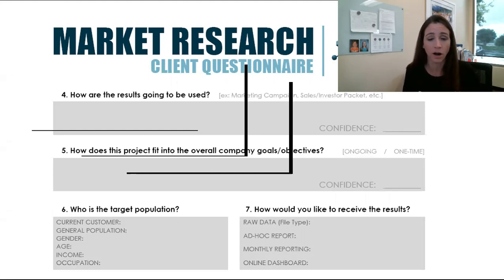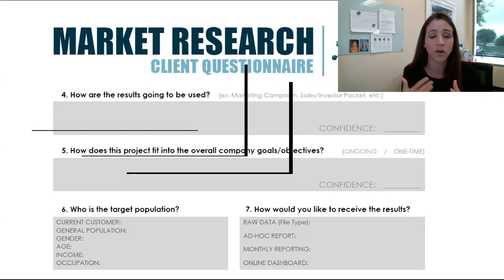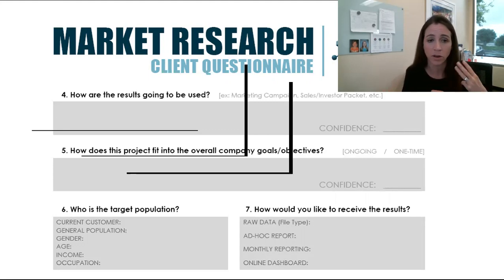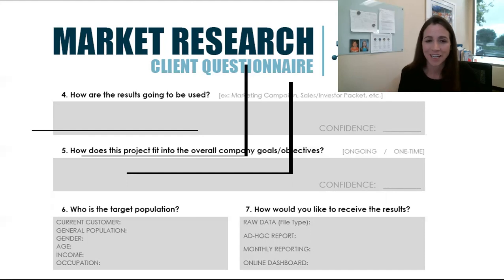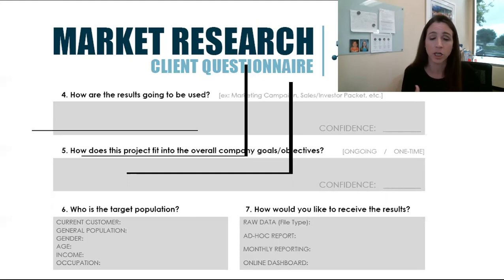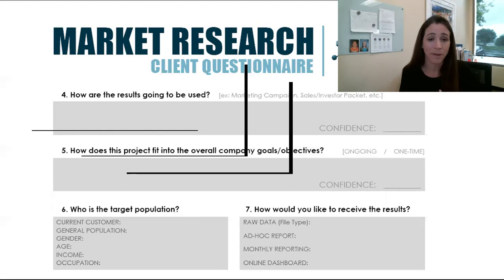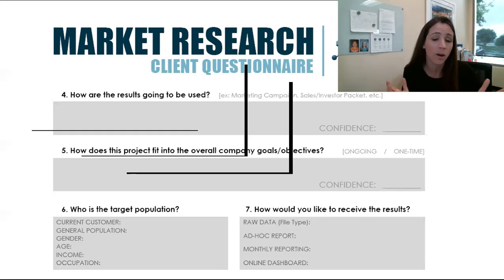How does this project fit into the overall company goals and objectives? This is helpful for multiple reasons — even getting approval on a budget. If you can tie the project to overall company goals and objectives, and if there are three main objectives your business is focused on right now, does this research or these customer touch points align with that? Who's the target population? Is this current customers? Is this a panel survey or general population? When you say general population, that really means anybody out there.